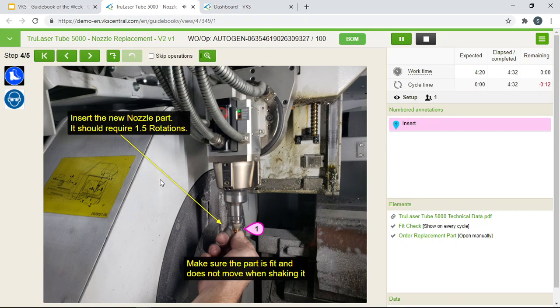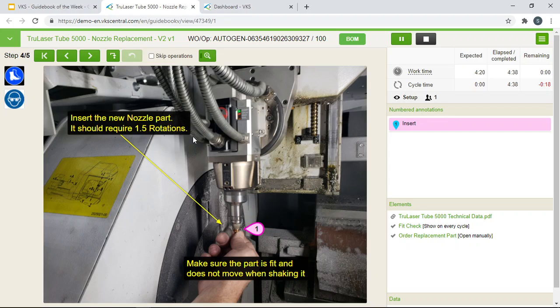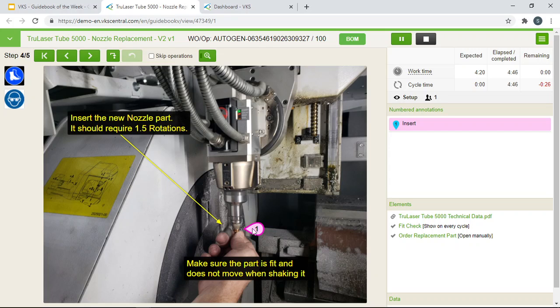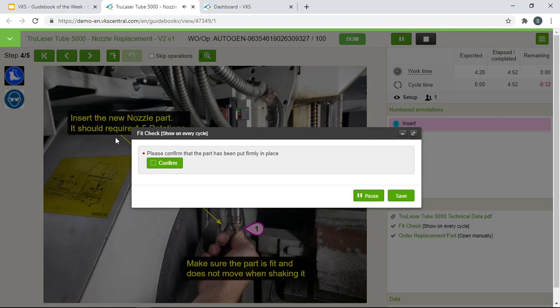A very straightforward step. A text indicating where the new nozzle part should be inserted. It should require about 1.5 rotations. So again another operation sequence with its instruction telling you to insert the new nozzle. And in the end making sure the part is fit and does not move when shaking it. Now before moving to the next step.